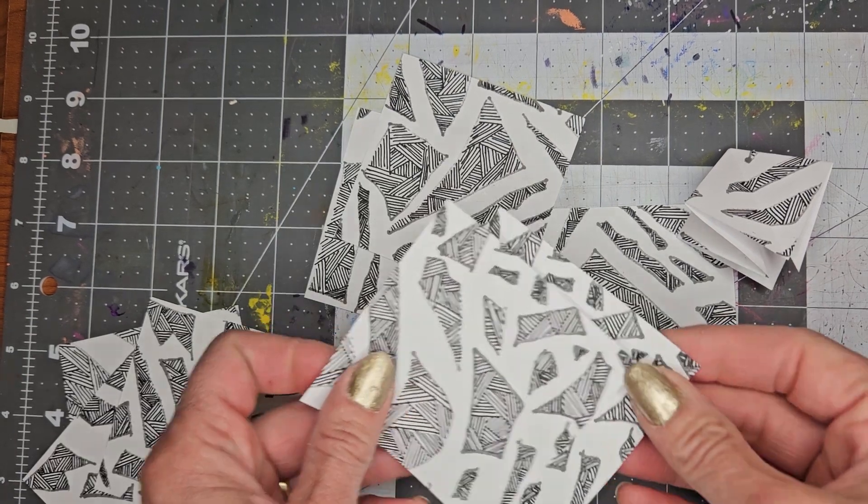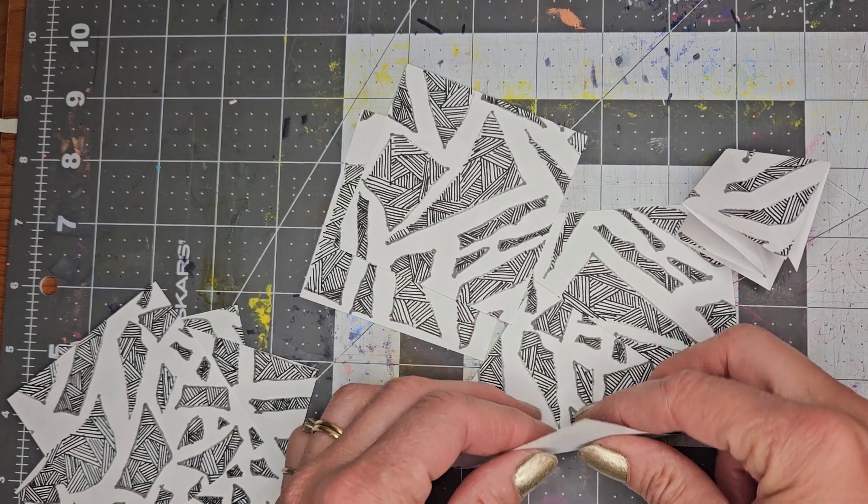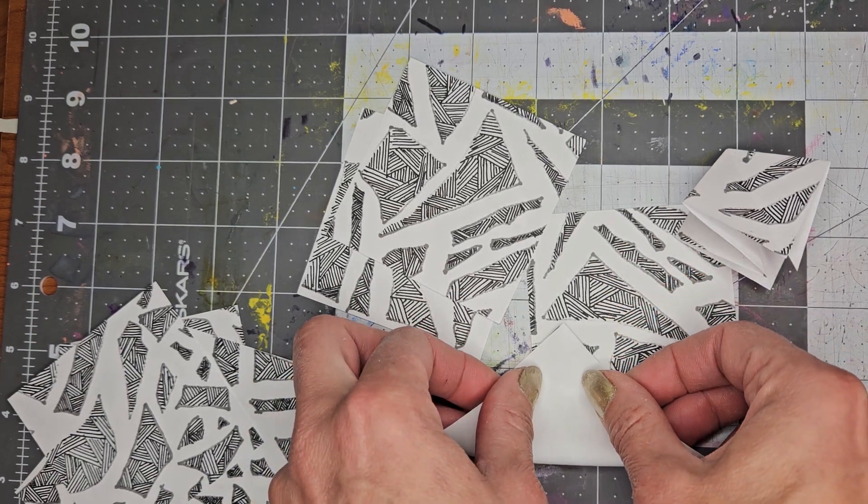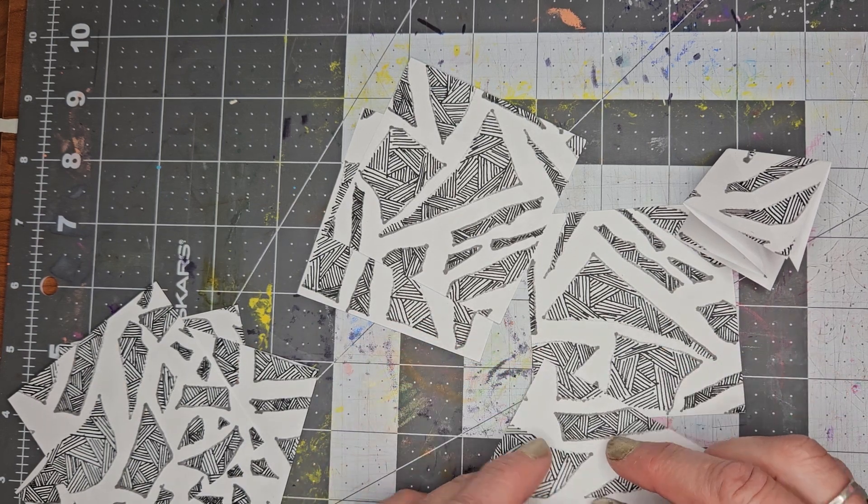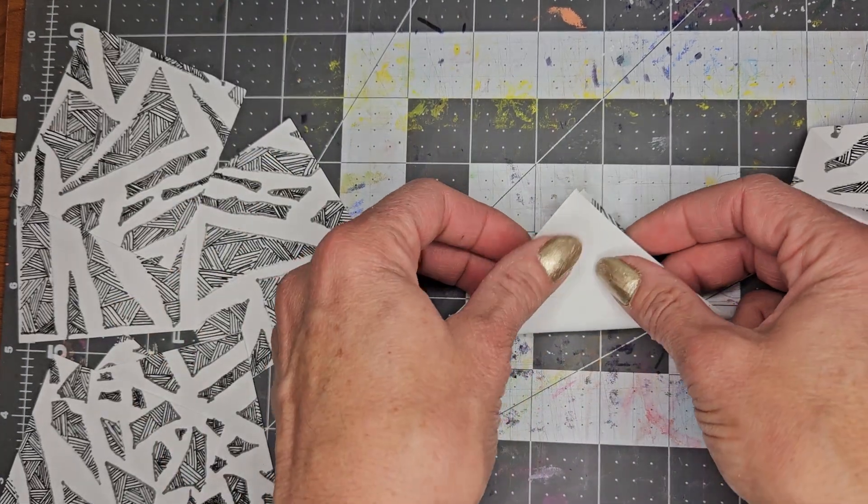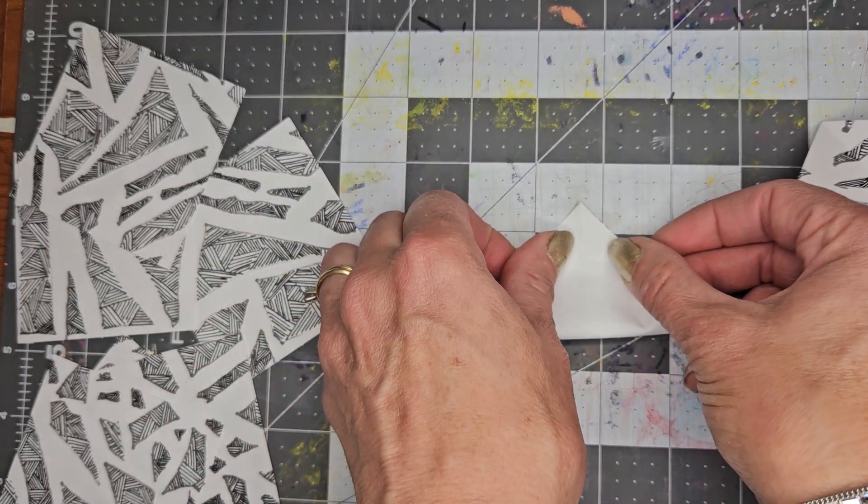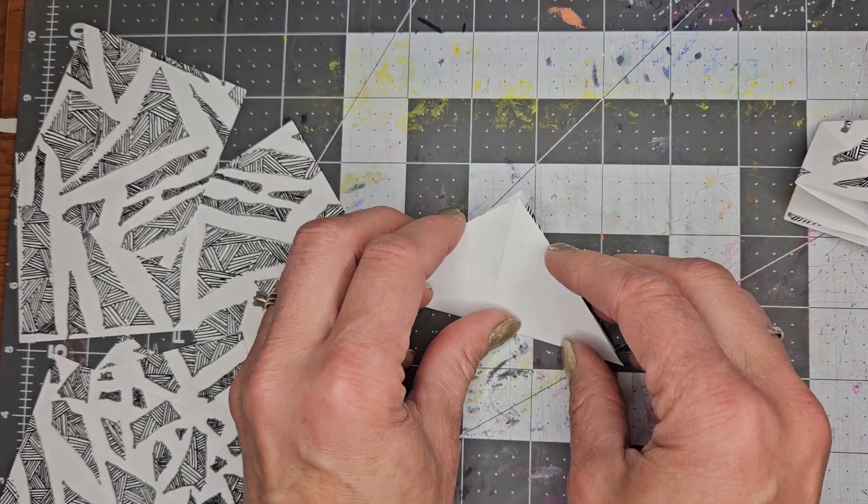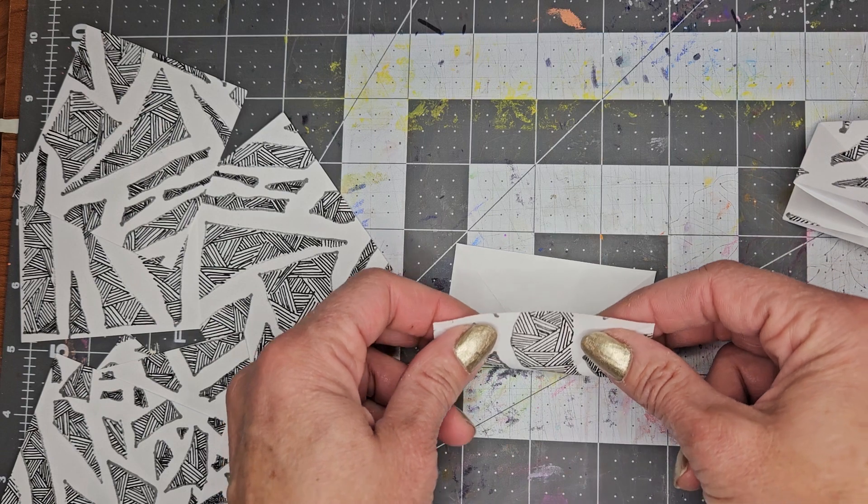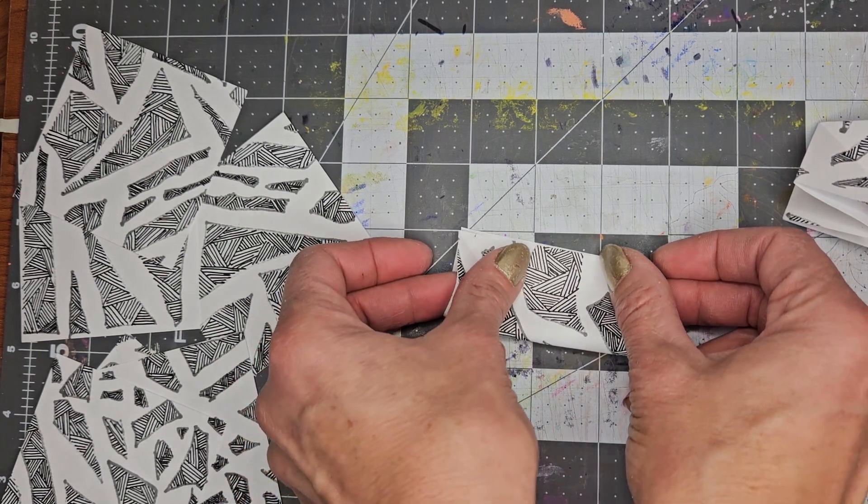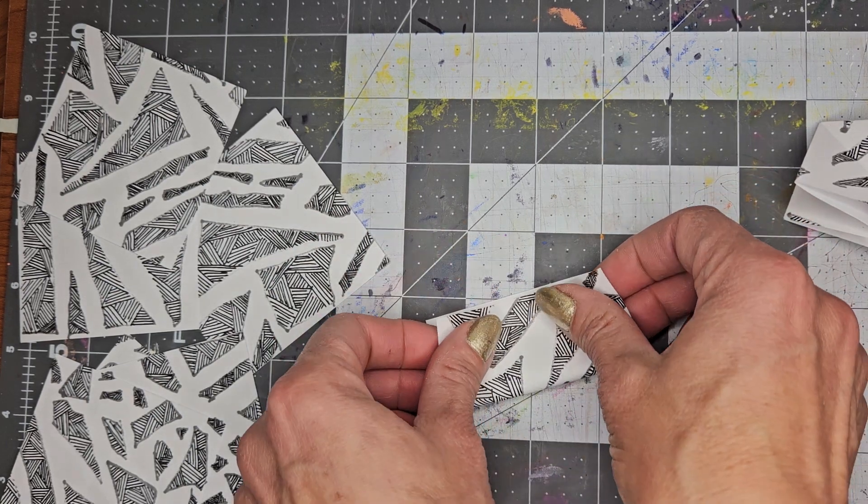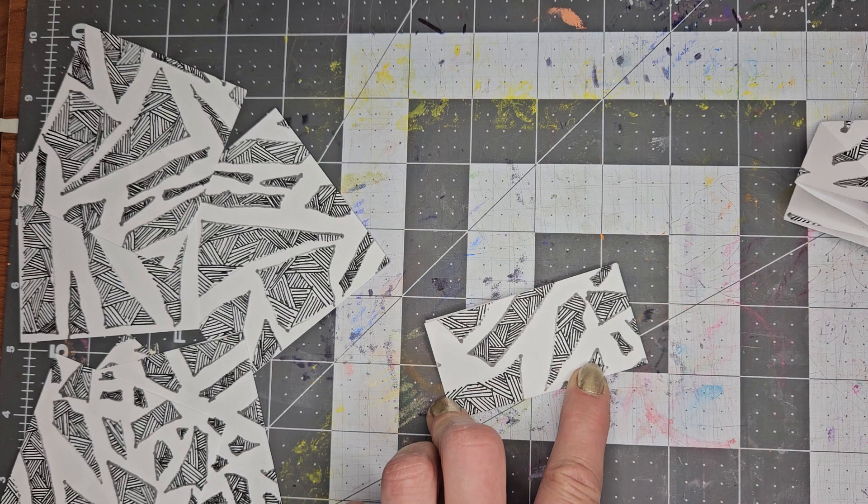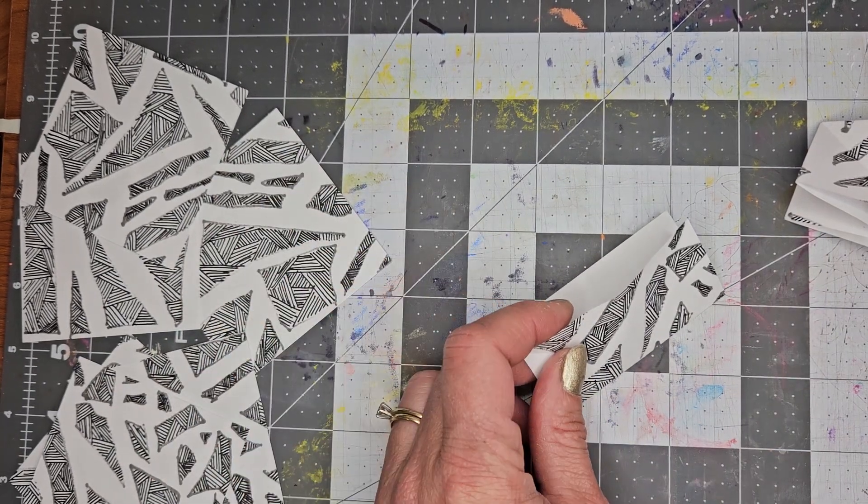And I'm going to fold them all on the diagonal with the paper, with the printing inside. I'm going to fold both sides on the diagonal. Then I'm going to open it up, flip, and do the flat squares with the printing on the outside, like that. Repeat that for all of them.